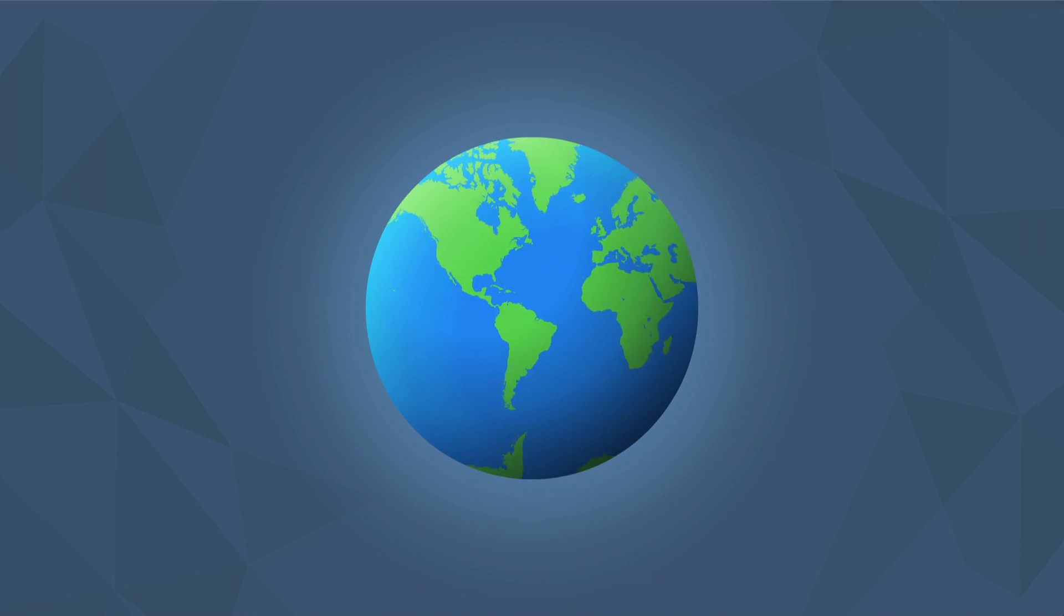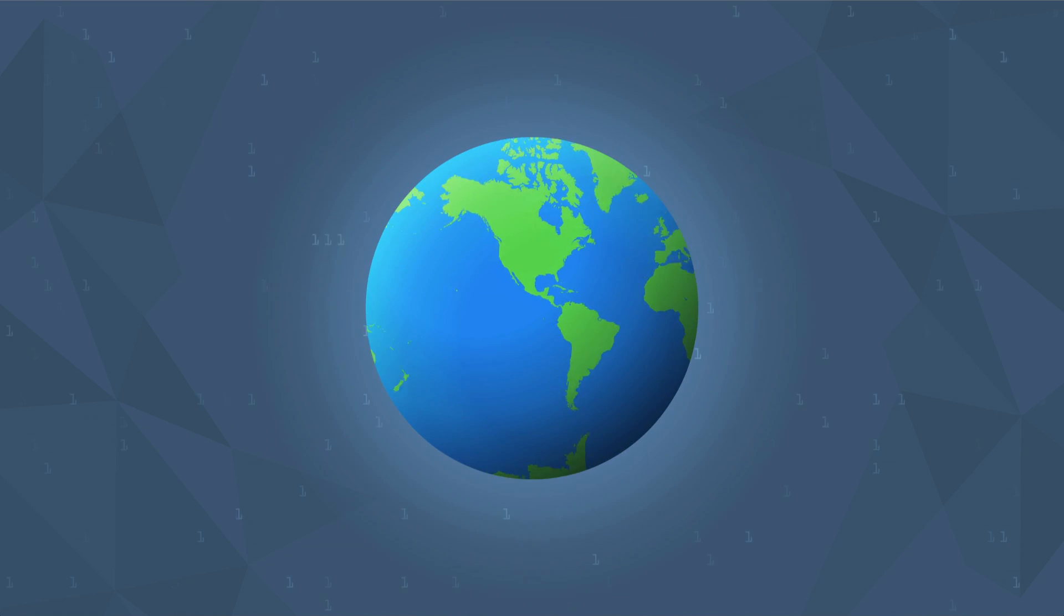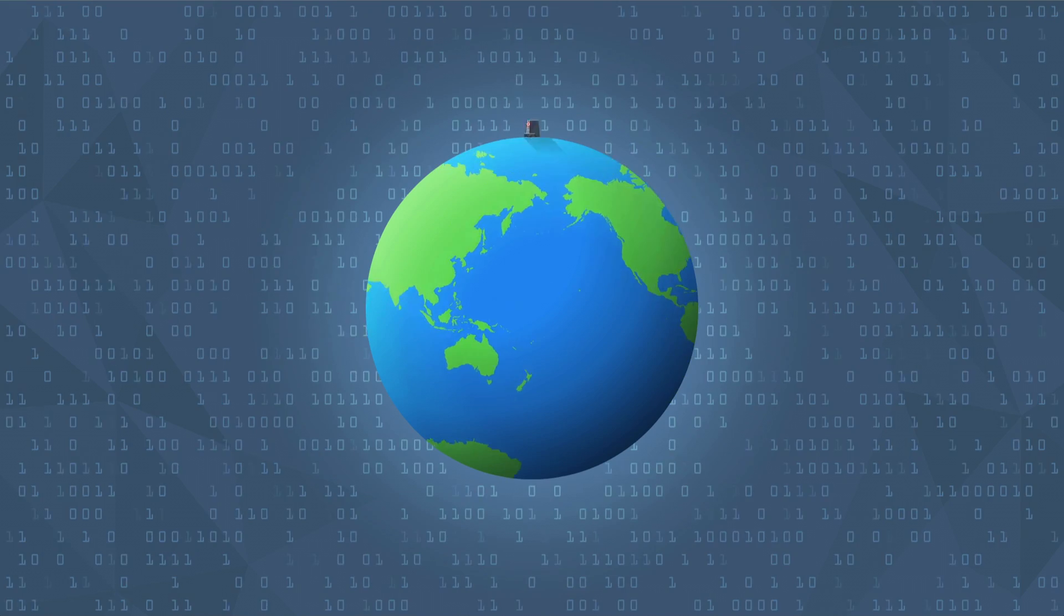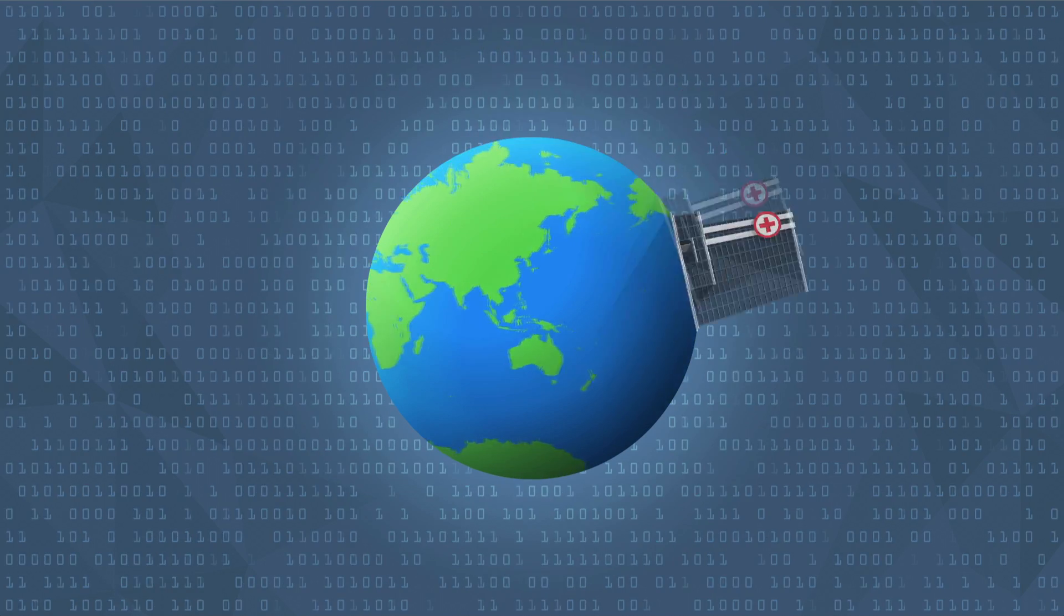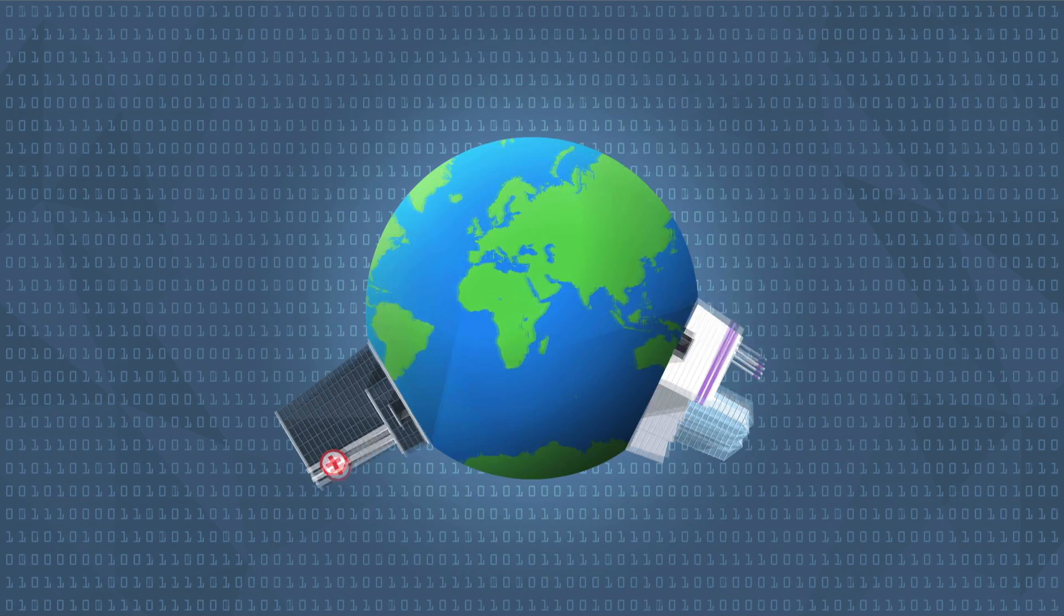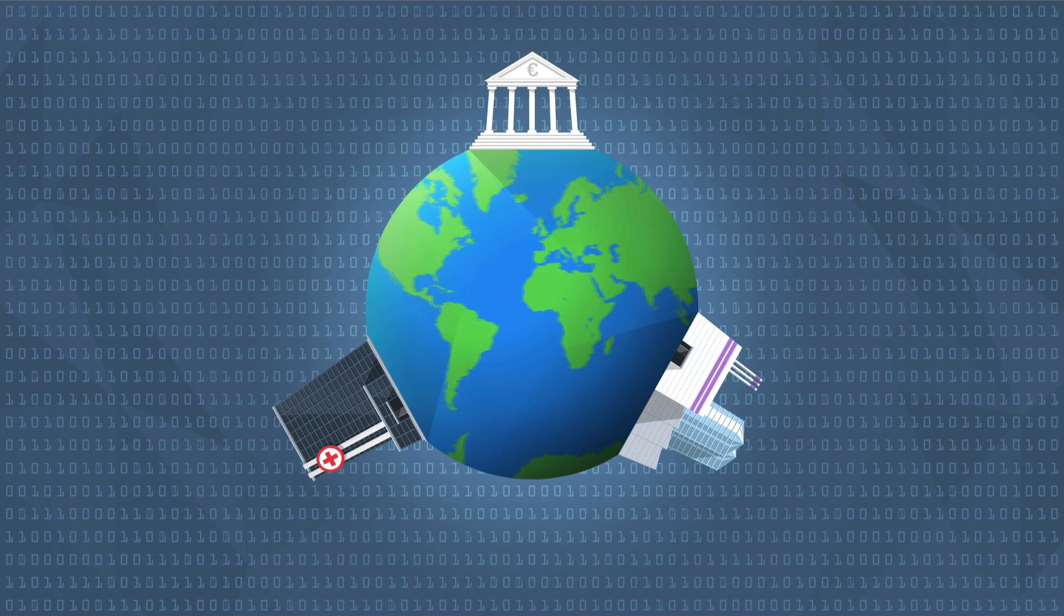Organizations around the globe are becoming more data-driven. Companies in every industry are looking for people with data science skills.